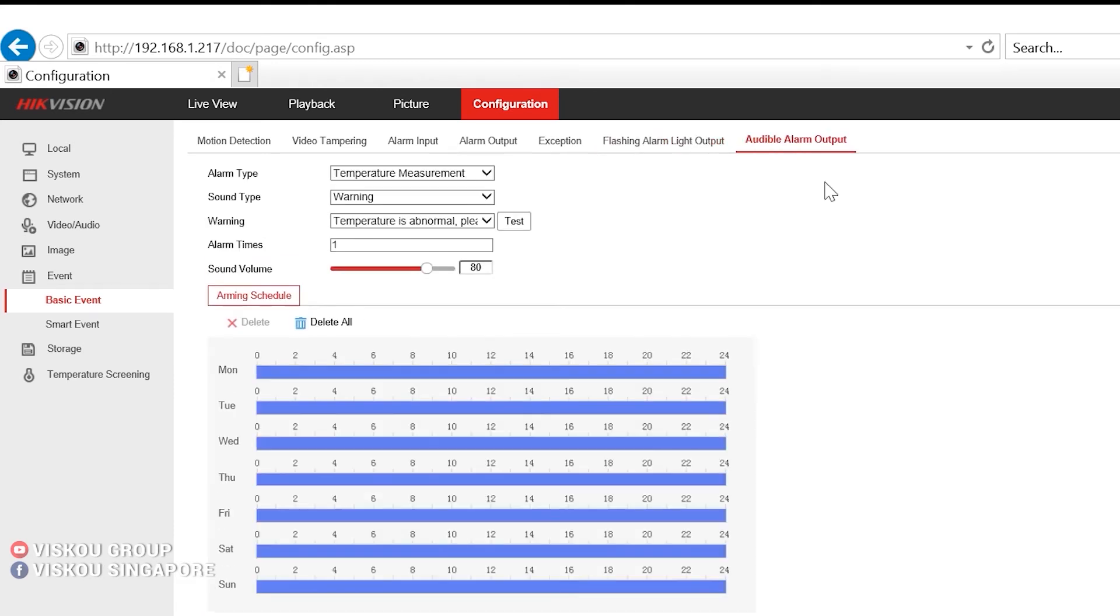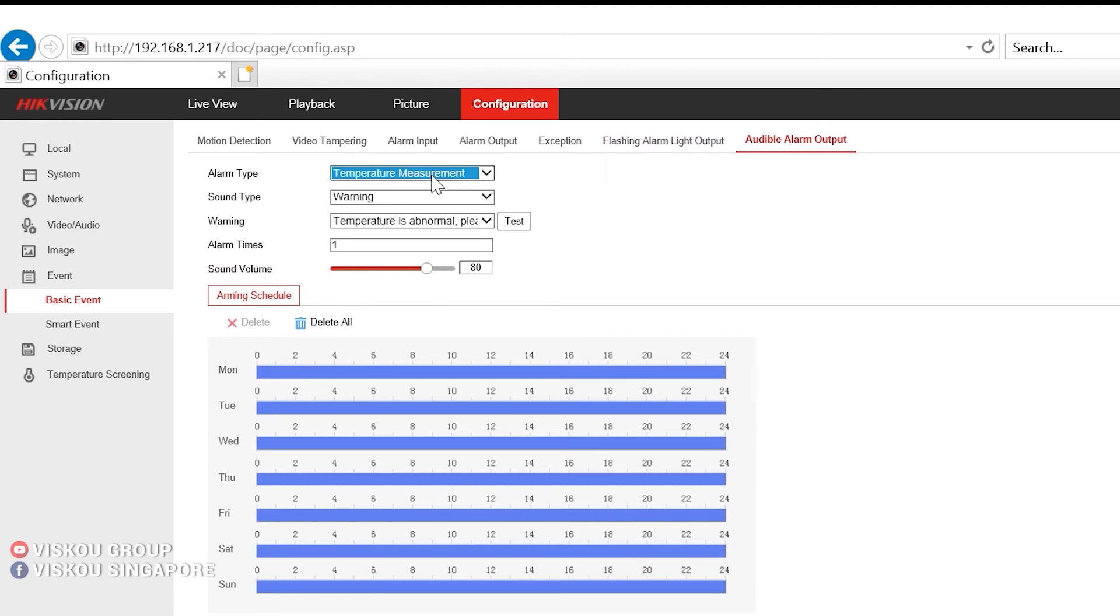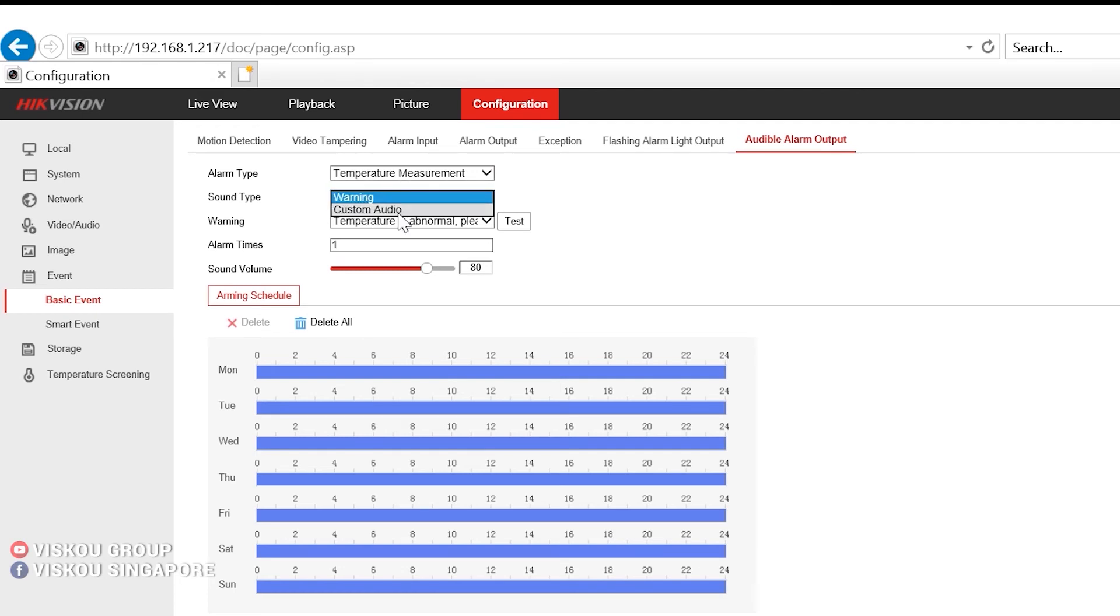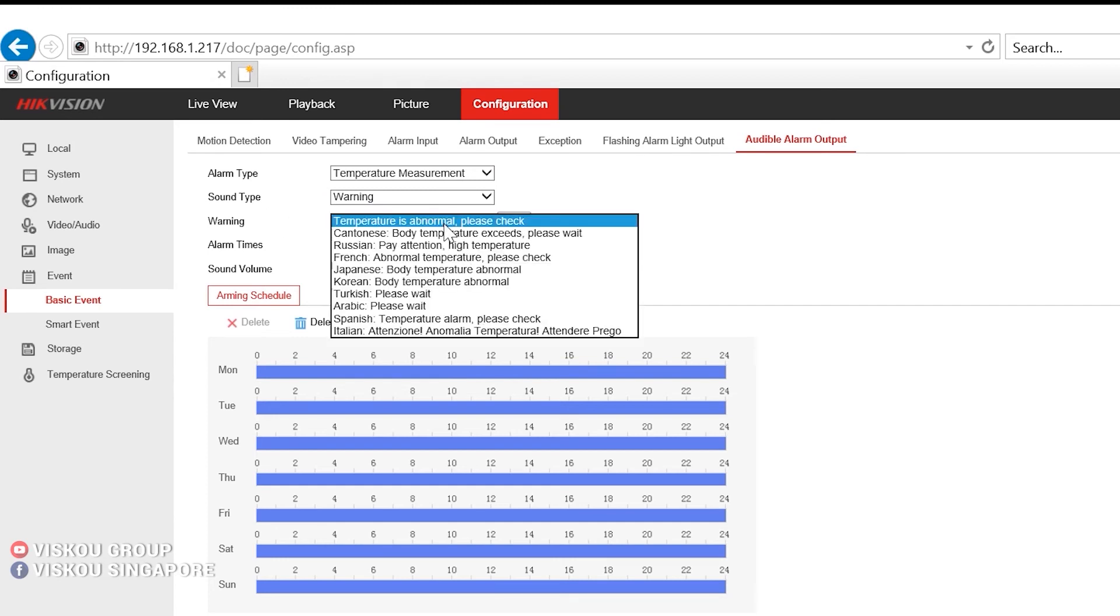So for the audible alarm, you can set over here the temperature measurement. There's a warning, sound warning, or you can do a custom audio. So for the warning, here's some of the different kinds of languages that it has. So there's English, which is this: